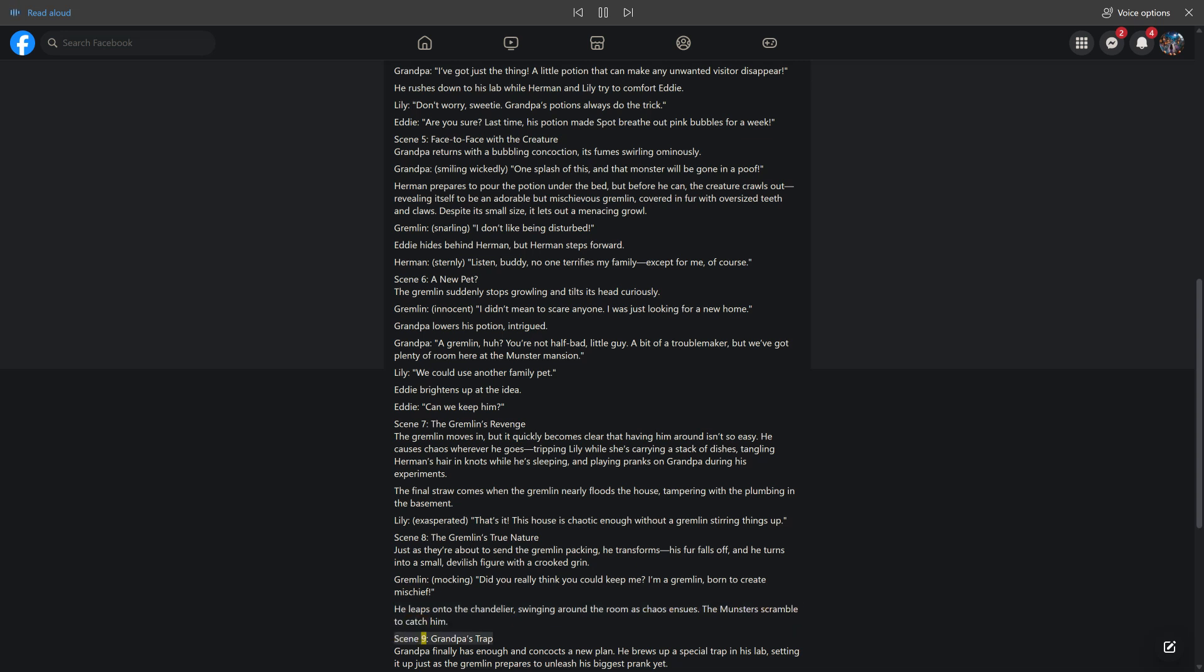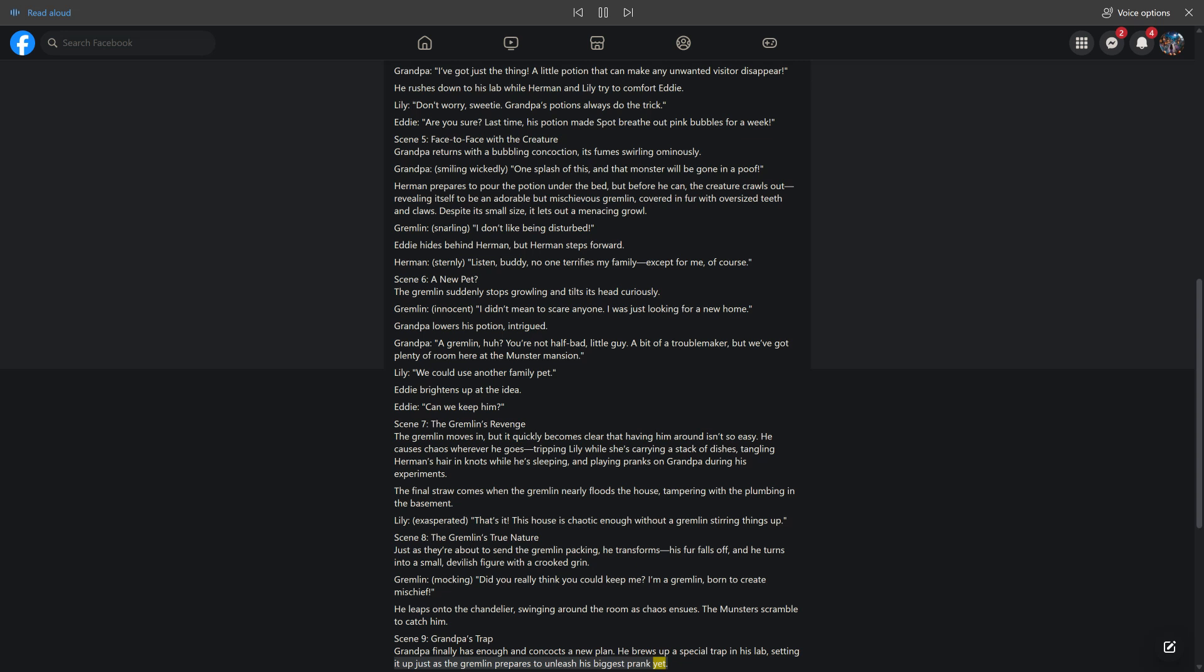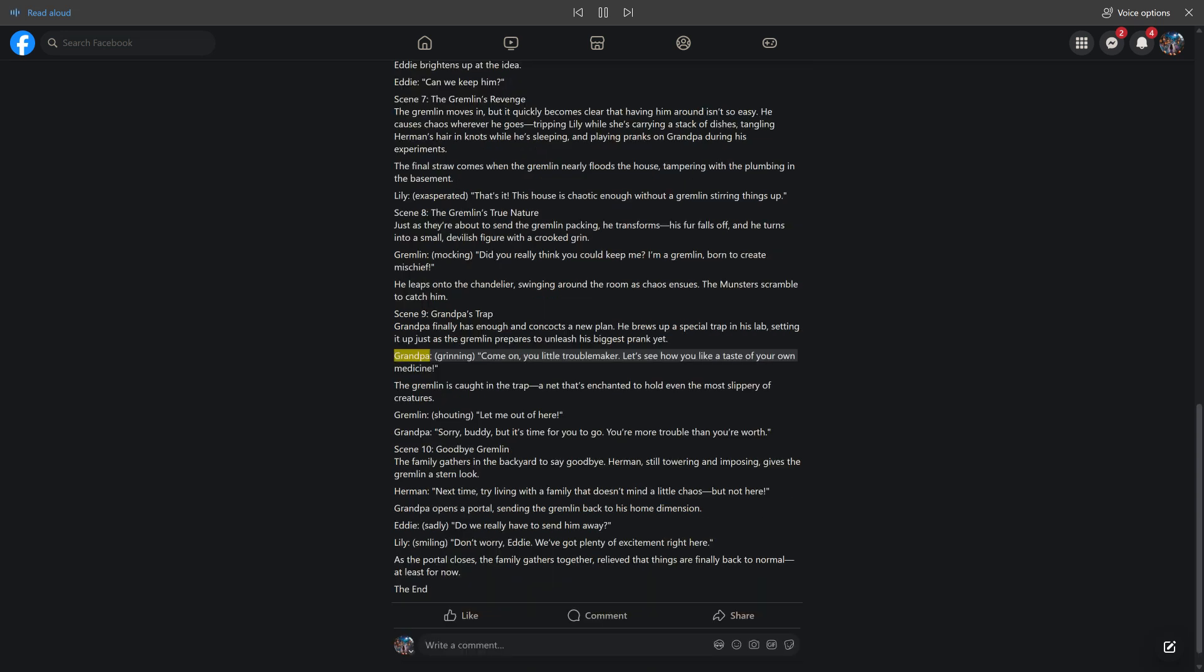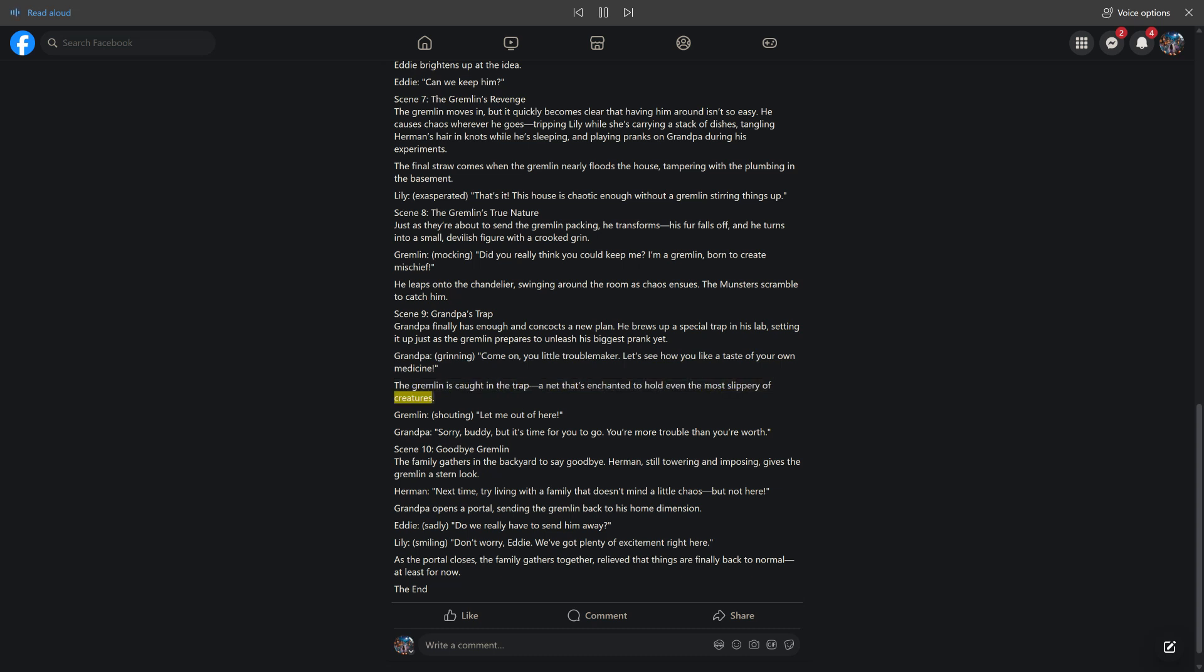Scene 9, Grandpa's trap. Grandpa finally has enough and concocts a new plan. He brews up a special trap in his lab, setting it up just as the gremlin prepares to unleash his biggest prank yet. Grandpa, grinning, come on you little troublemaker, let's see how you like a taste of your own medicine. The gremlin is caught in the trap, a net that's enchanted to hold even the most slippery of creatures. Gremlin, shouting, let me out of here. Grandpa, sorry buddy, but it's time for you to go. You're more trouble than you're worth.